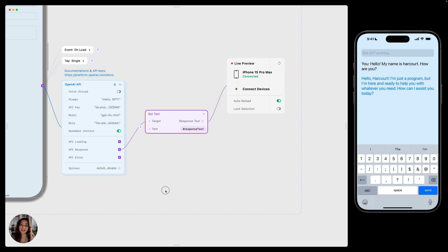And that's how you'll use this OpenAI API prefab to create an AI chatbot in Play. Thanks so much for watching this video. I'll see you next time.